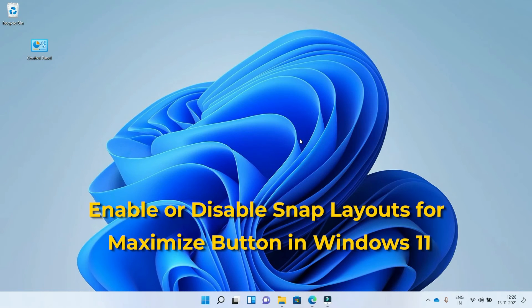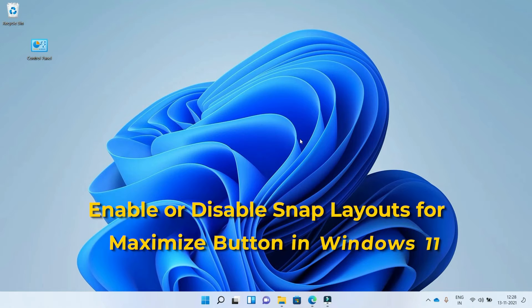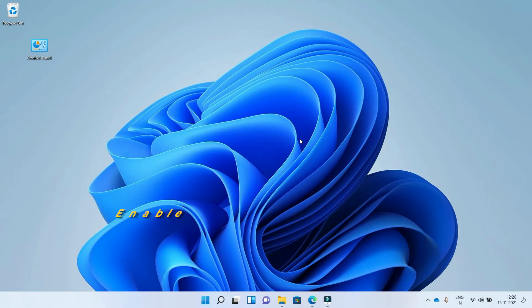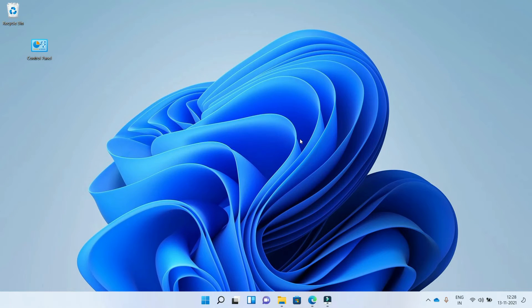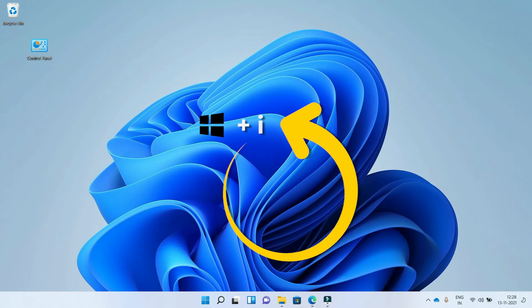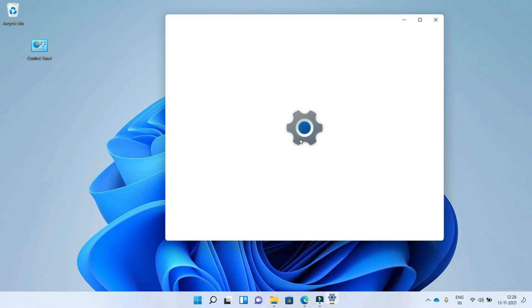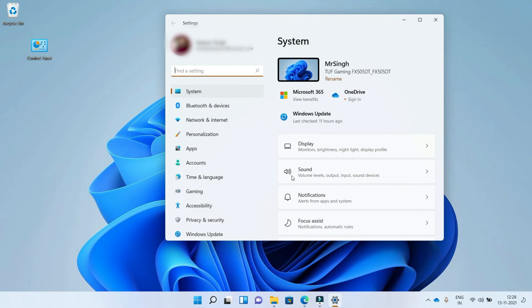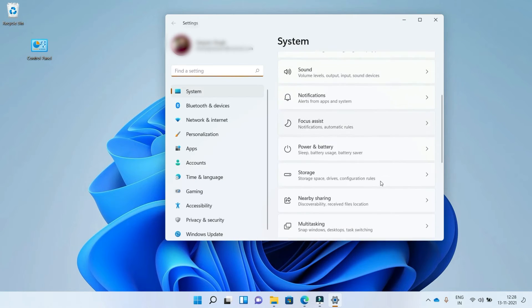Enable or disable snap layouts for the maximize button in Windows 11. Let's get started. To do this, we need to go to Settings. We can use the shortcut Windows key plus I. Here under Systems, scroll down and find